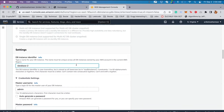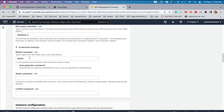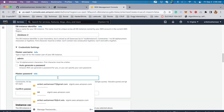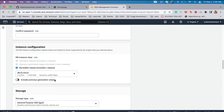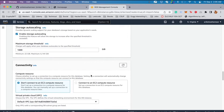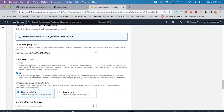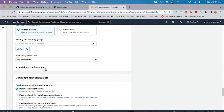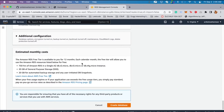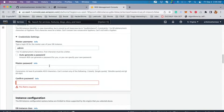Give your database instance a name — this is your master username, remember it because you'll use it when connecting RDS to MySQL Workbench. Set a password you can remember and confirm it. Keep all other settings at their defaults. I am not connecting to an EC2 compute resource. I would suggest making access public when working on a personal project, then proceed.